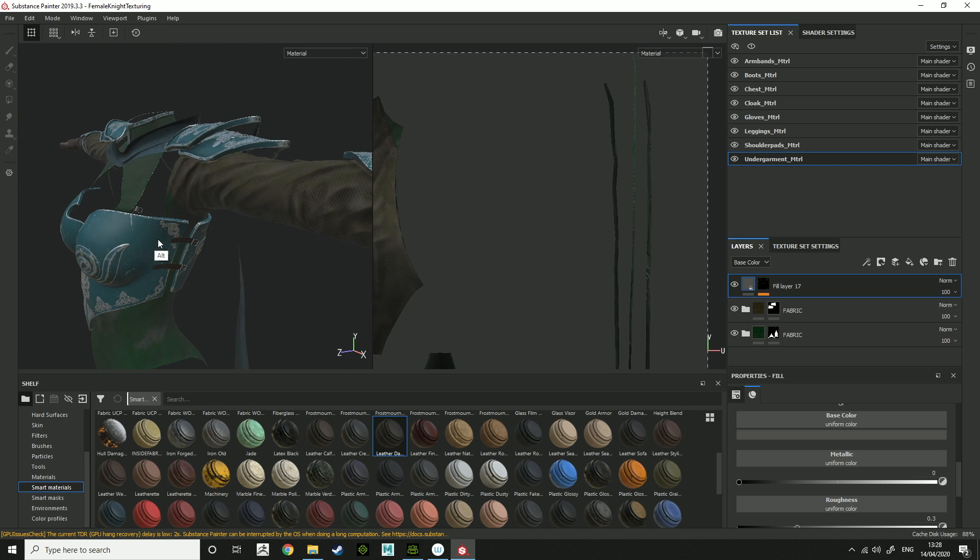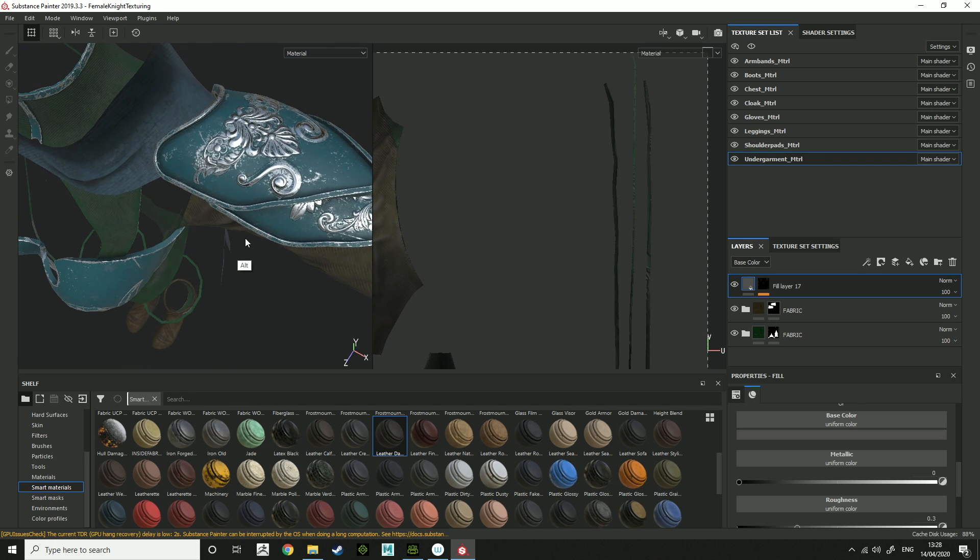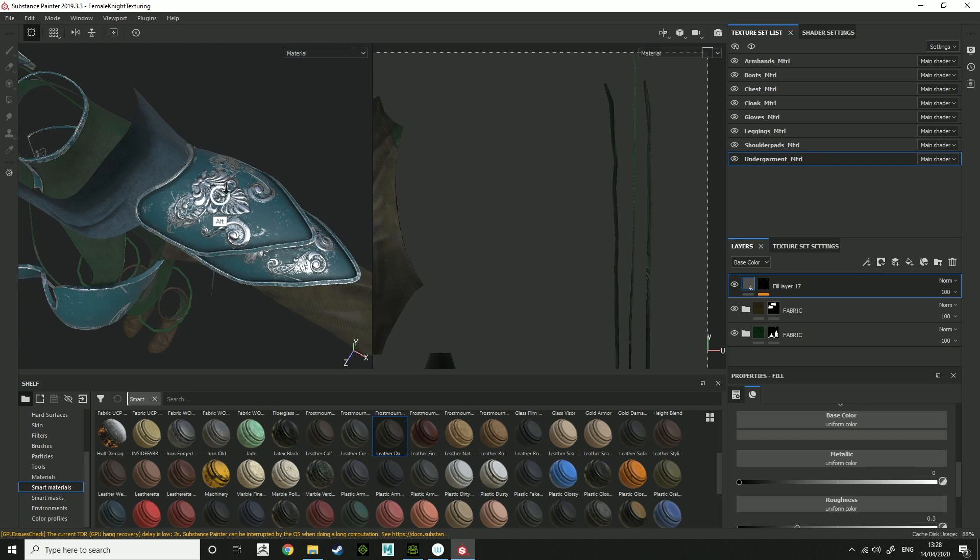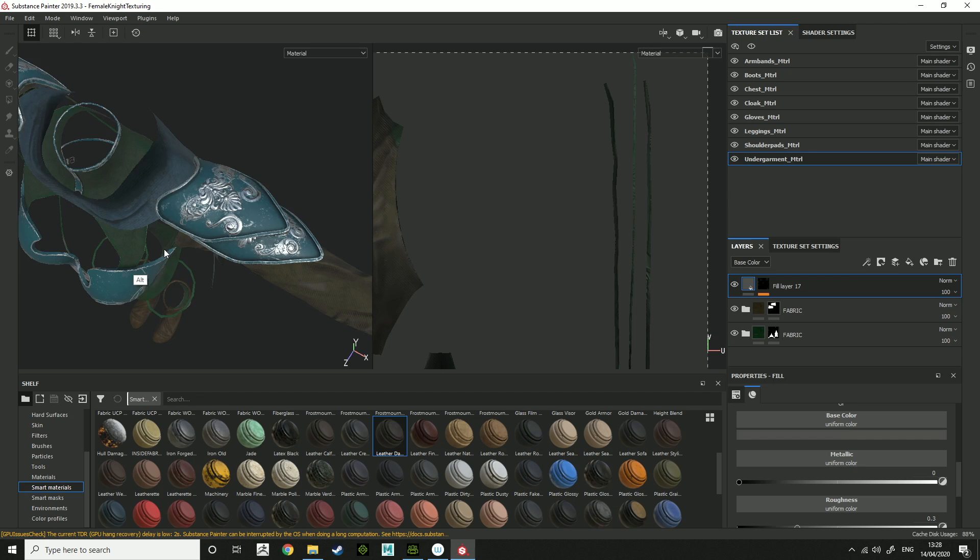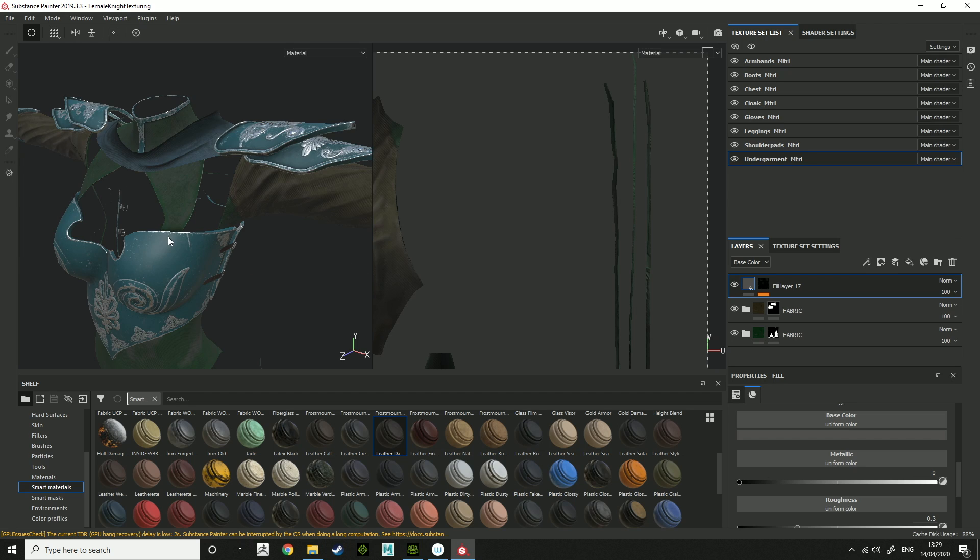And yeah, for now, that'll be it for the texturing side, because that was all done.